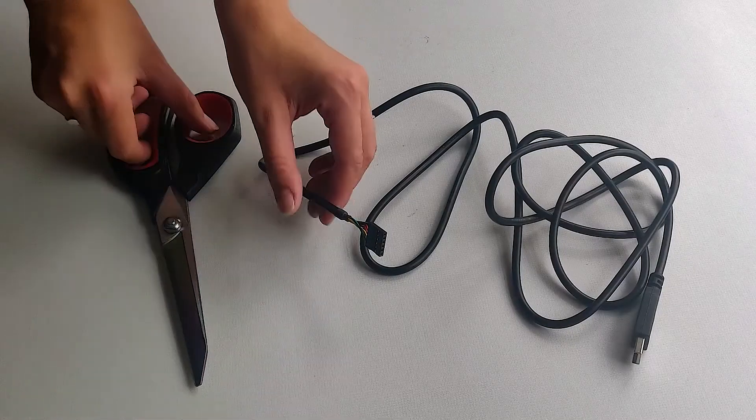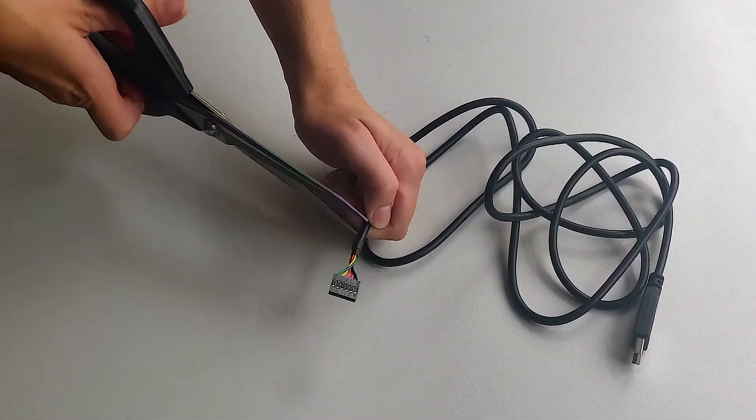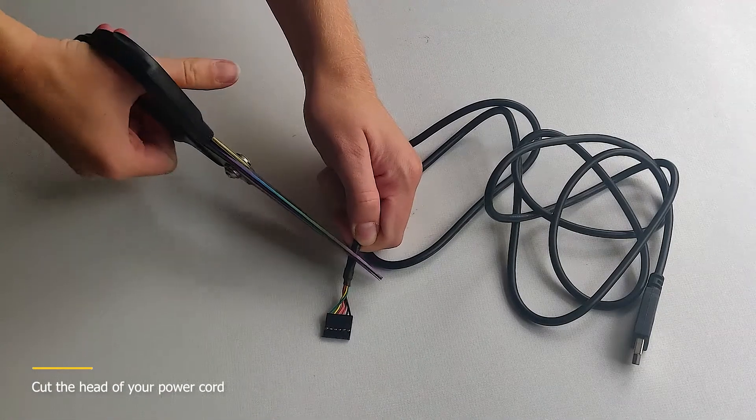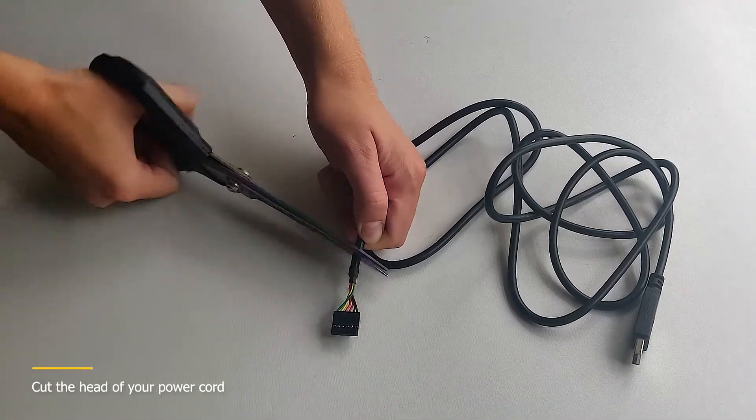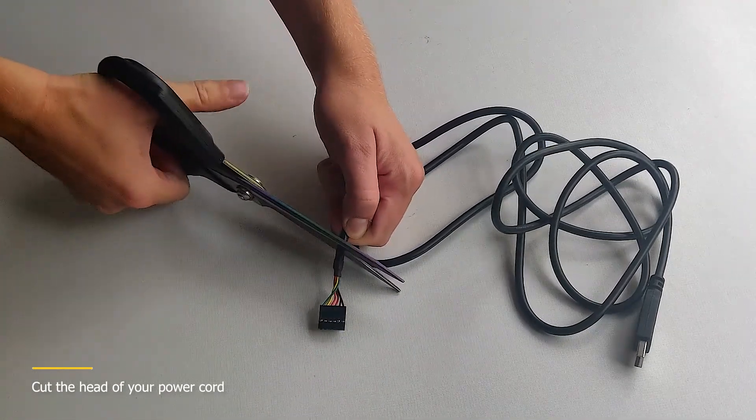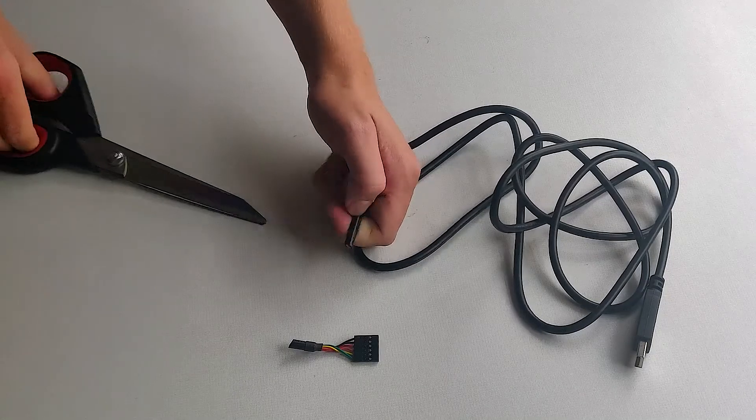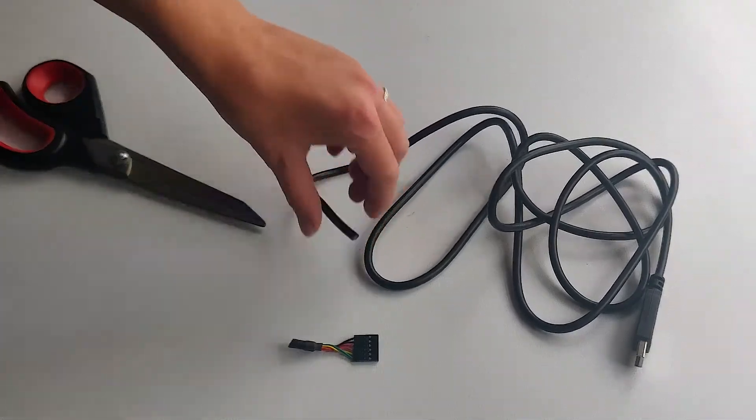To connect the USB power cord with the heater you will need to strip the end of your USB cord that normally connects to the device you're powering. Here I have a cheap FTDI cable. I will cut off the FTDI chip side first.